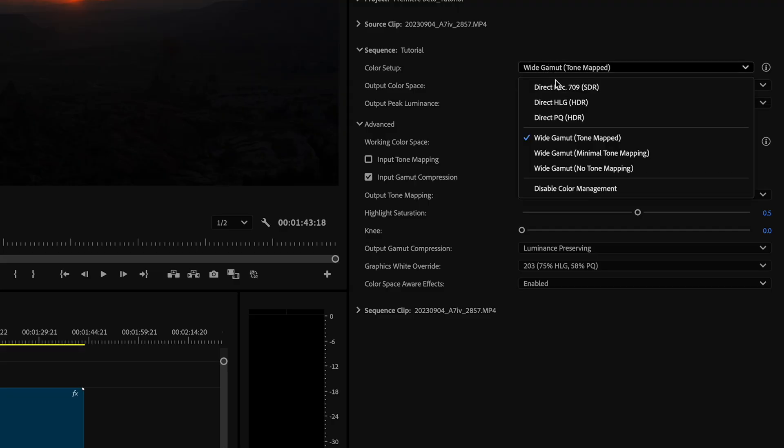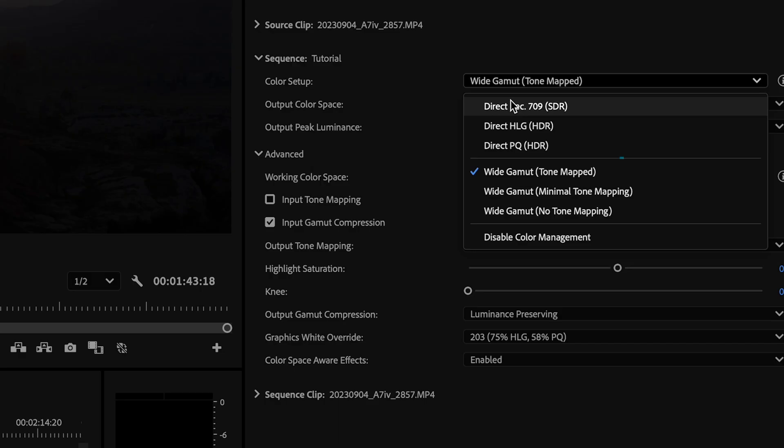One of the key things that you'll be able to do for the first time in Premiere Pro is the ability to work with your footage in a wide gamut working color space. This feature alone, I think it's going to vastly improve your color workflow in Premiere Pro.